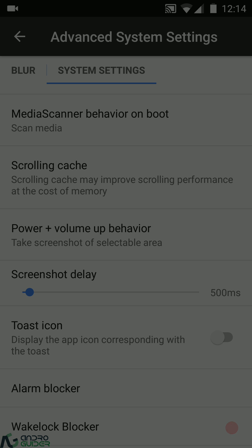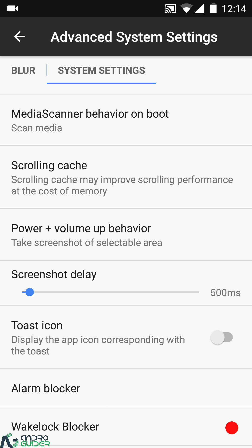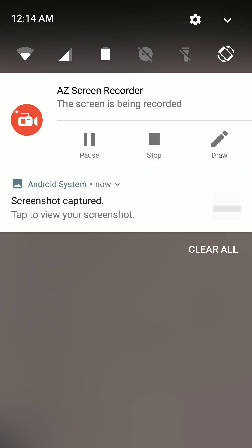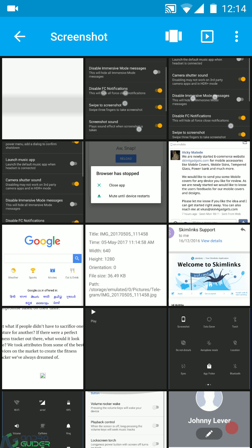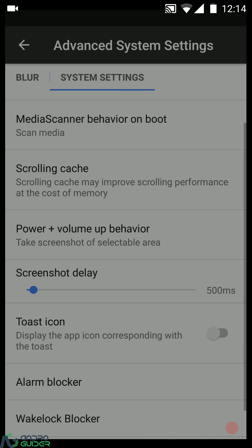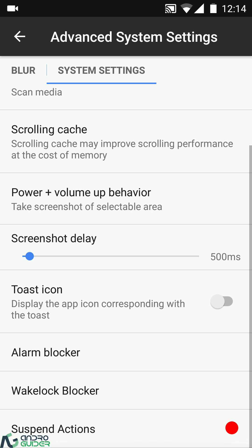The screen color changes slightly when the region screenshot mode is activated, then you can pick a region of the screen to take a screenshot of — and there you go, the selected region's screenshot has been taken. This is what the selectable area screenshot feature is all about.